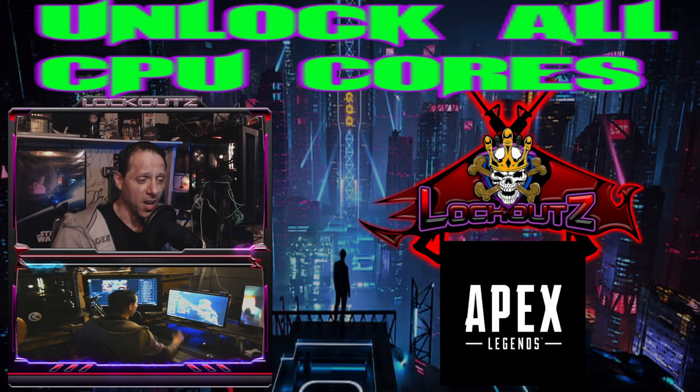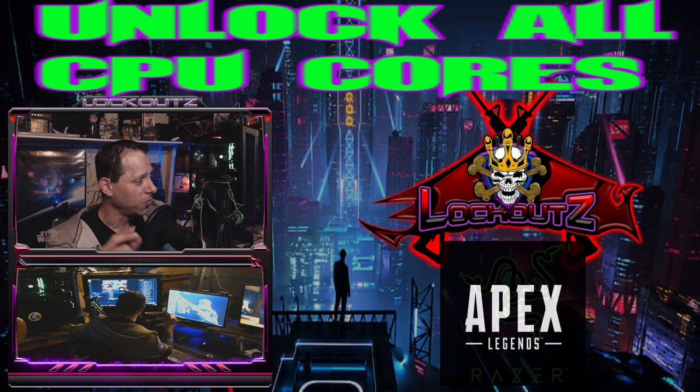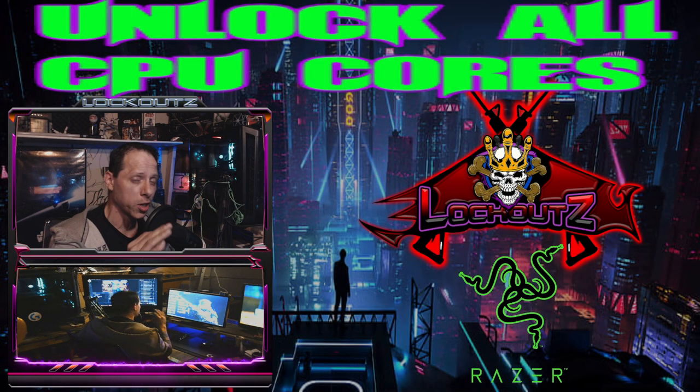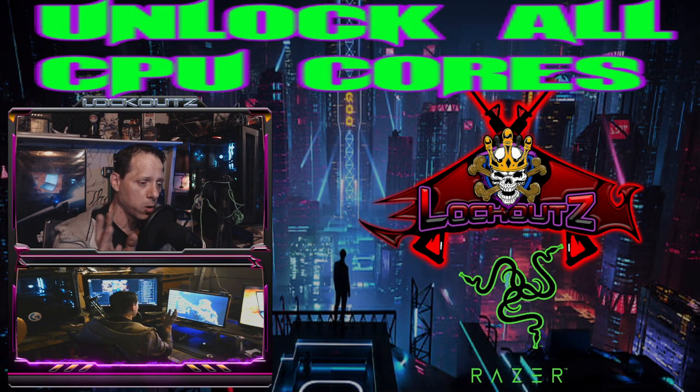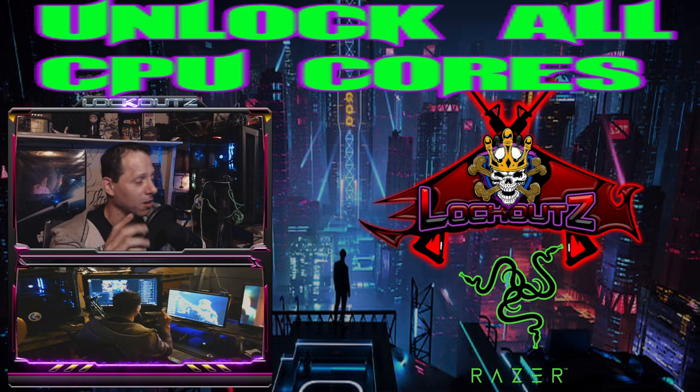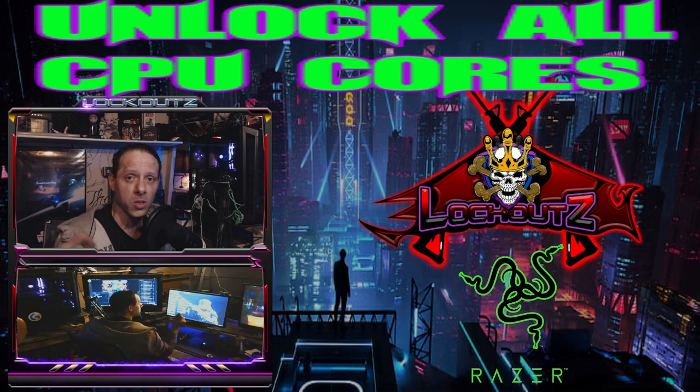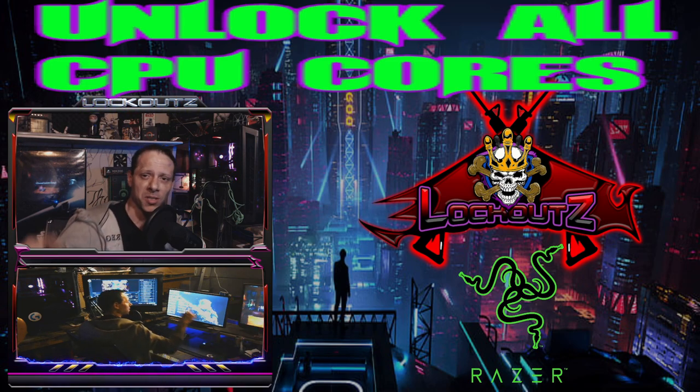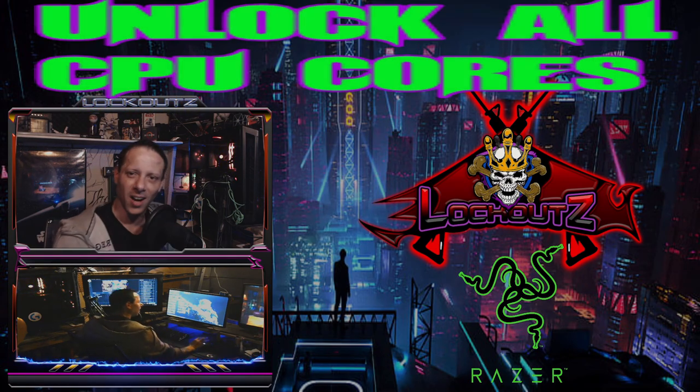What's up everybody, I'm Lockouts and in this video I'm going to show you just a real quick way on how to unlock all of your CPU cores. Check this out.